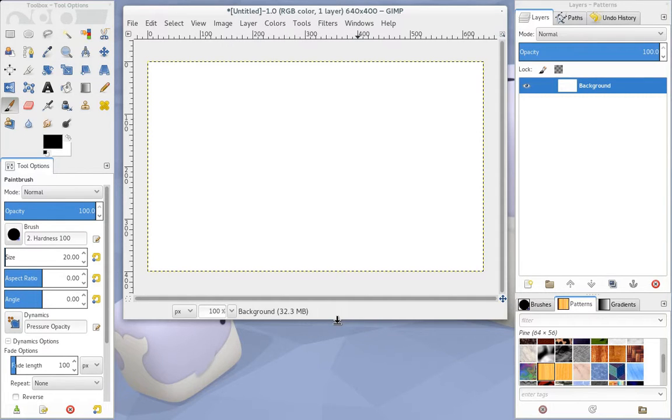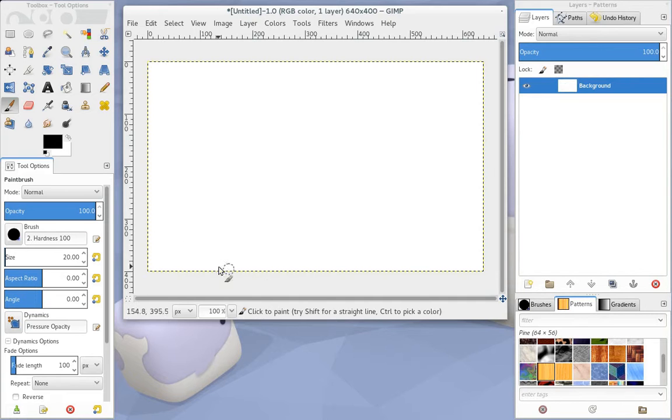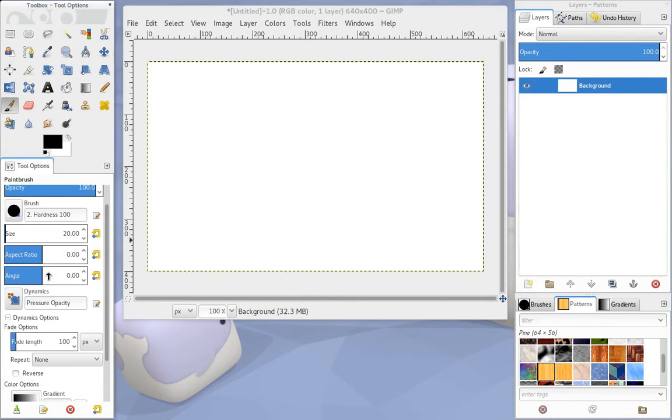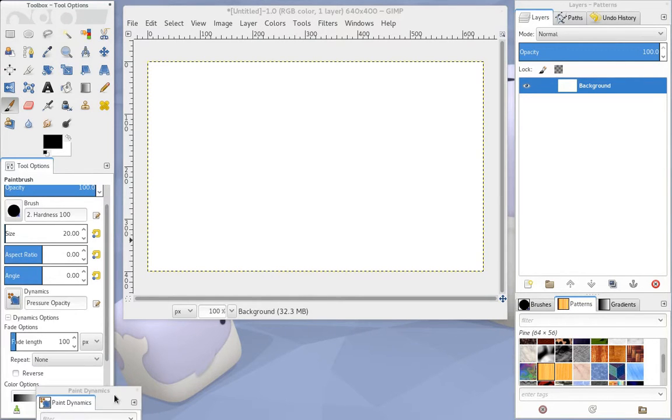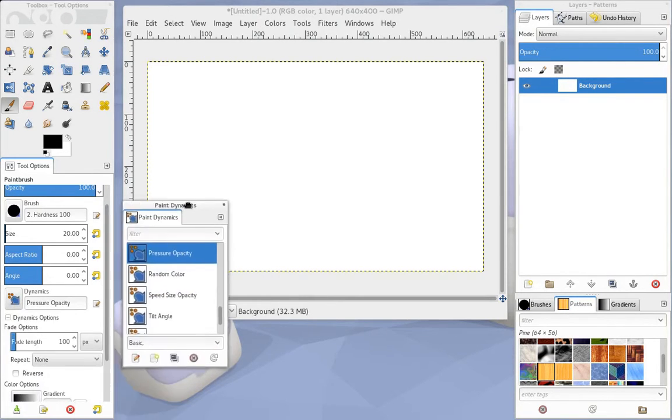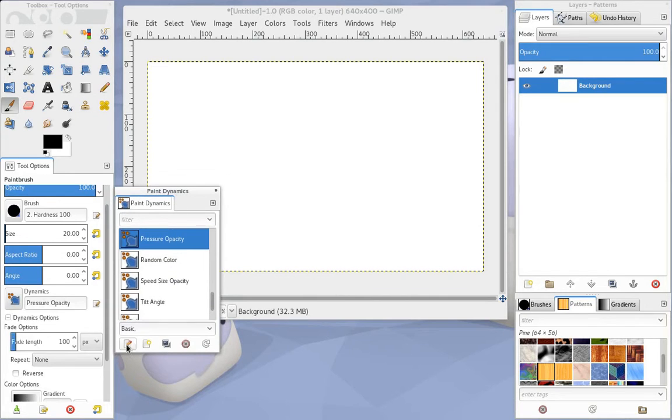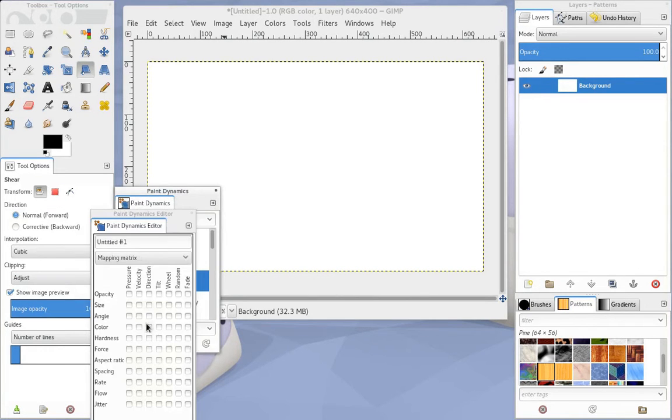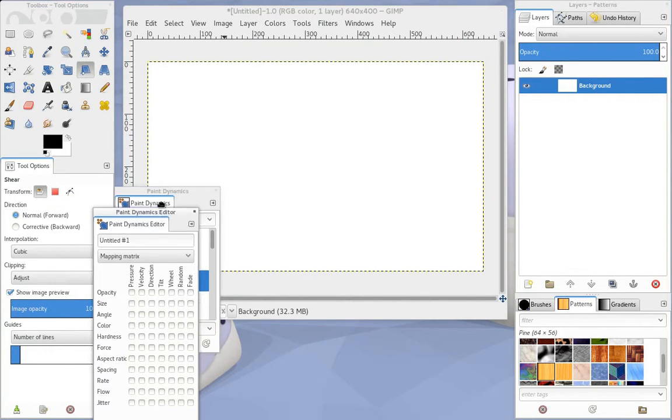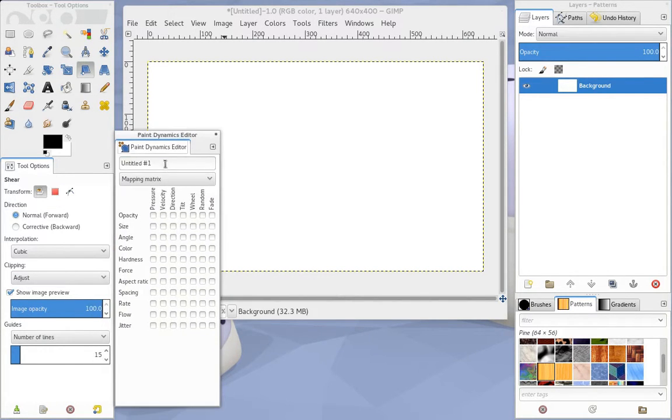So what we ended up doing was coming down here and making a new dynamics option. So I'll just bring our palette up here. So we create a new one, and we're going to call this Stuff. Brilliant.